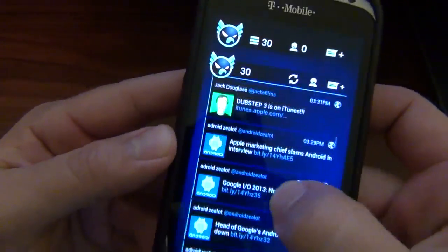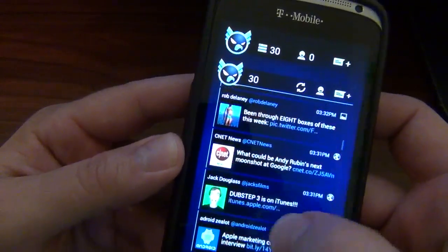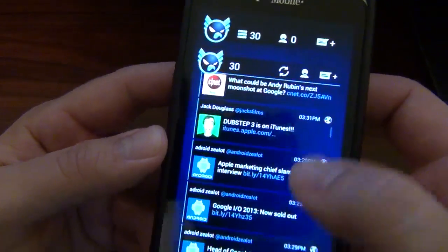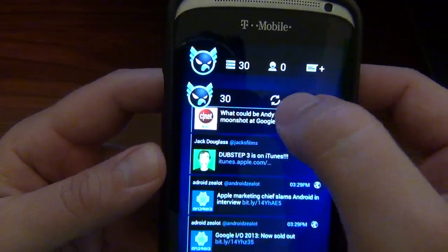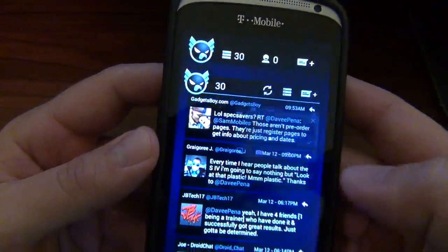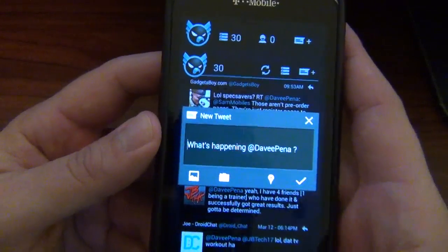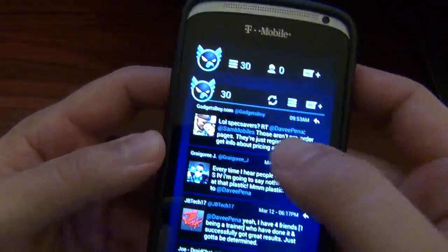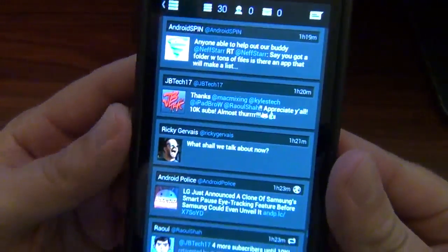And of course you've got your scrollable Twitter widget right here, which is always awesome. You can look at your mentions, and if you wanted to write something you can do it just like that. And of course, if you click it, we can jump right into Falcon Pro.